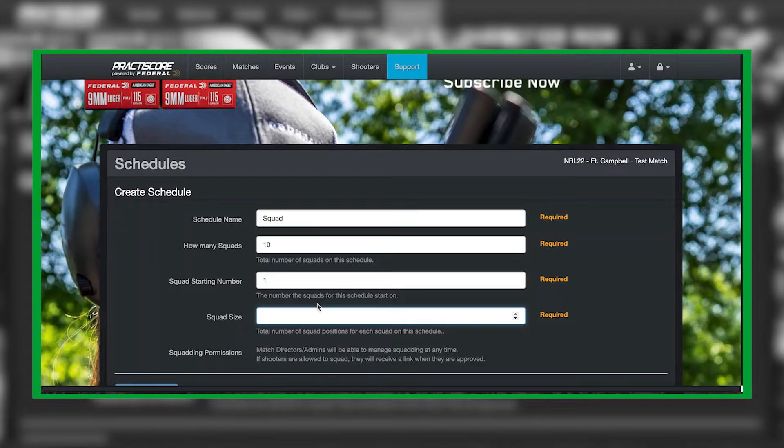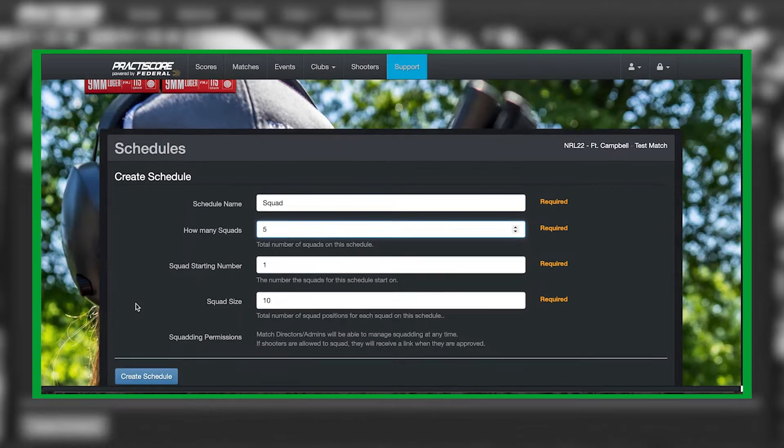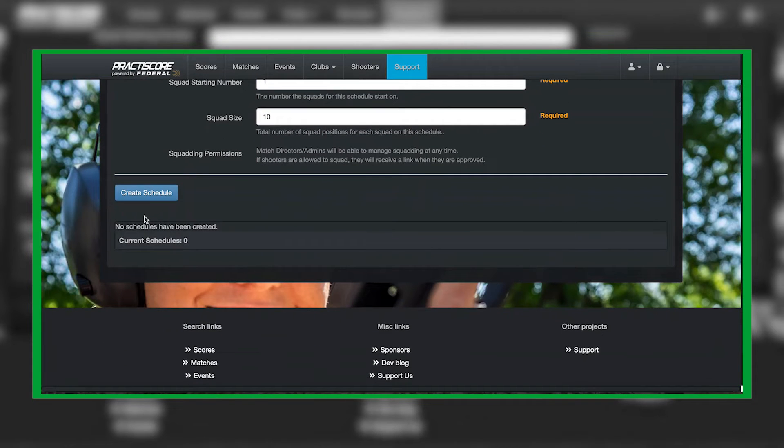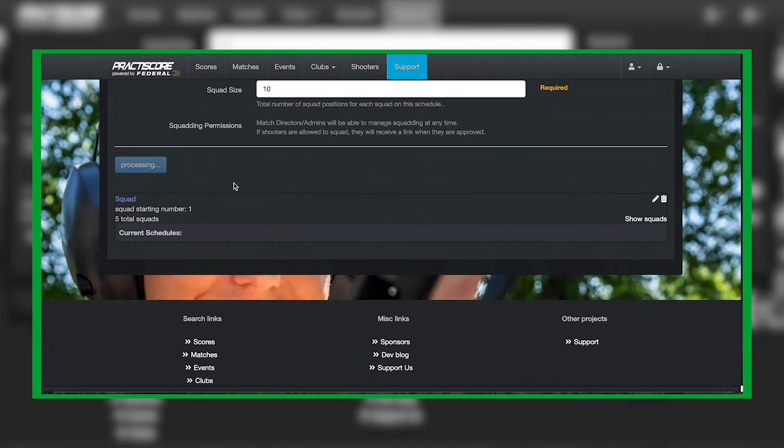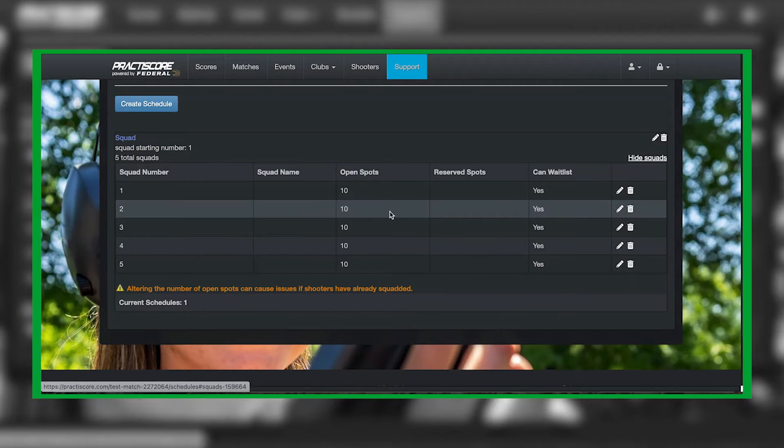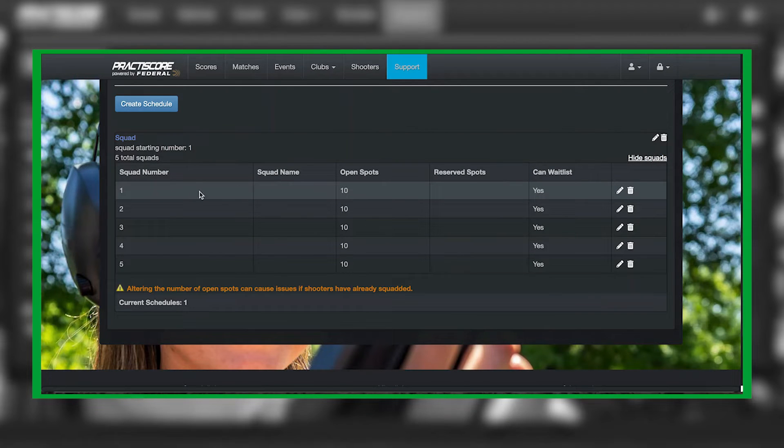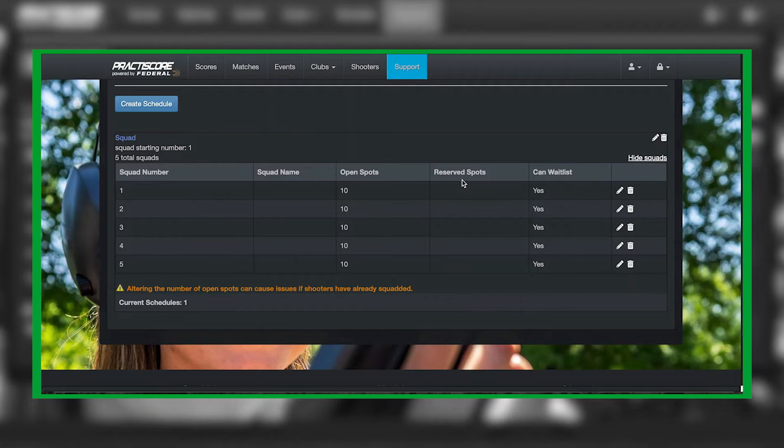So in this case, let's say squad size will be 10 but total squads will have five. And then now what you're going to do is create your schedule. What this does is it allows your shooters to go ahead and squad once they've registered for your match.